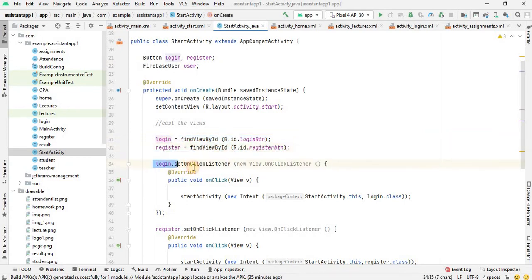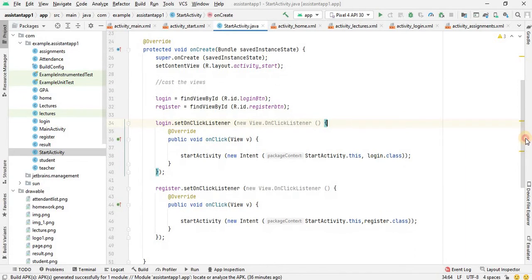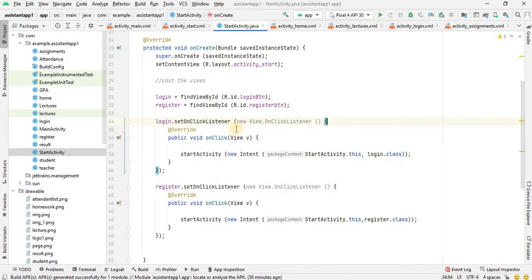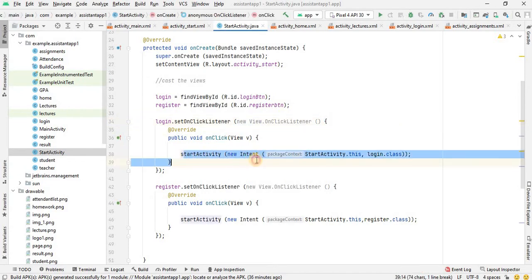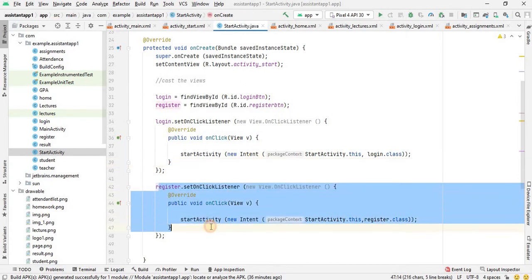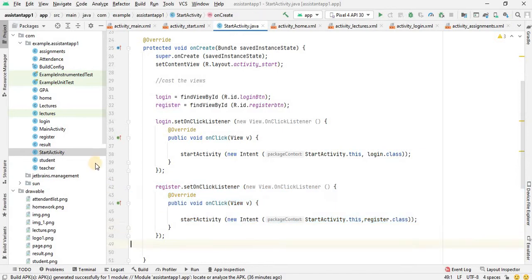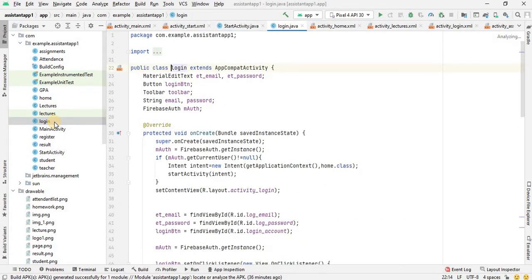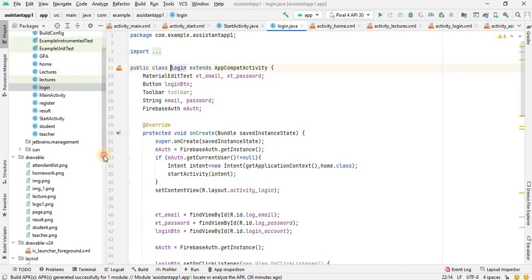Then I put an on-click listener on the login. Then we will move on to the next activity. For the next activity, we put an on-click listener. We have to use the intent and follow the process. After that, the login will move to the next activity, then to the login. If you click on login, we move to the login. If you do the registration, it will move to the login.